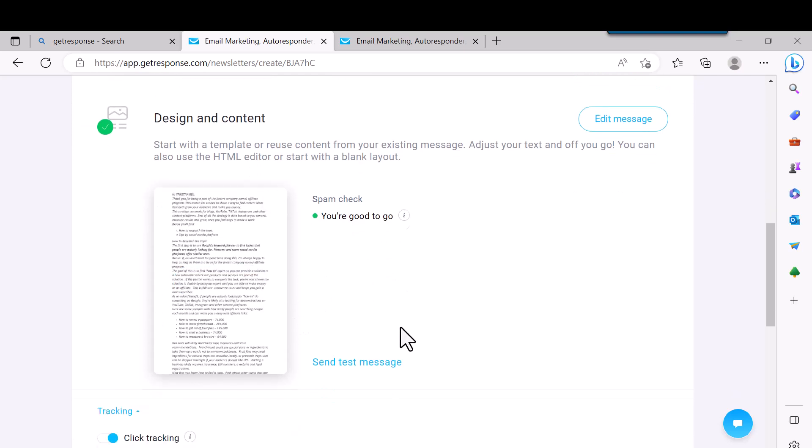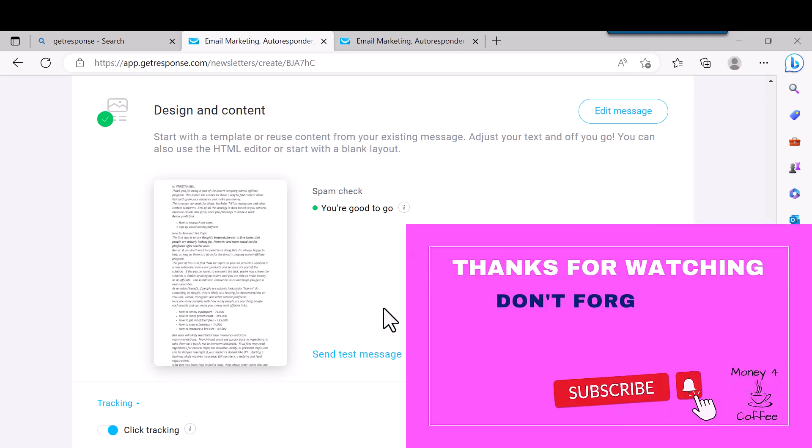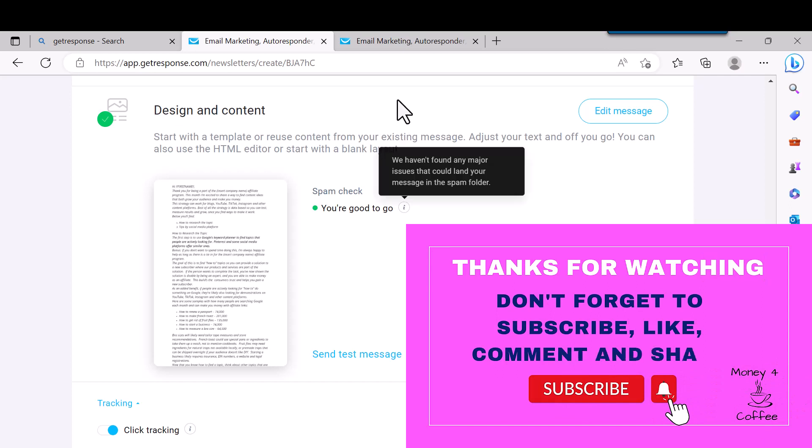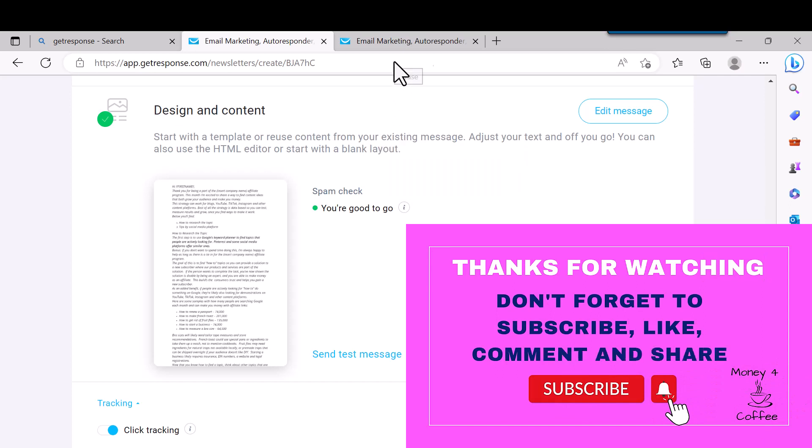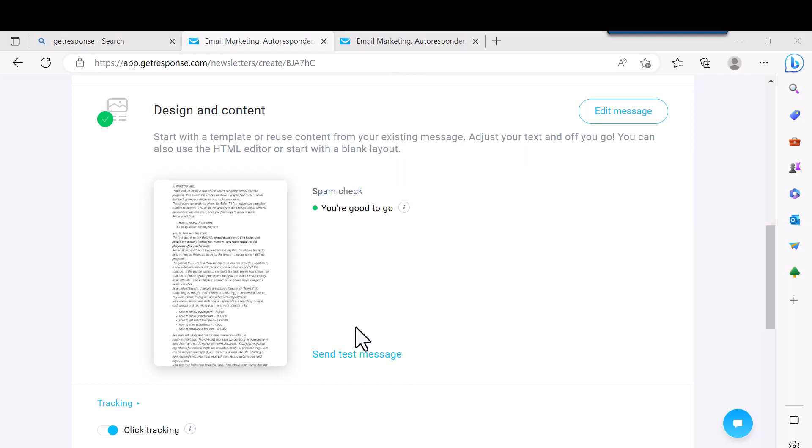And you come down and it checks it for spam and it says you're good to go. So you're good there. And then you can send test message and try it. It's best to also sign up for your own email or your own newsletter so you can make sure it works.